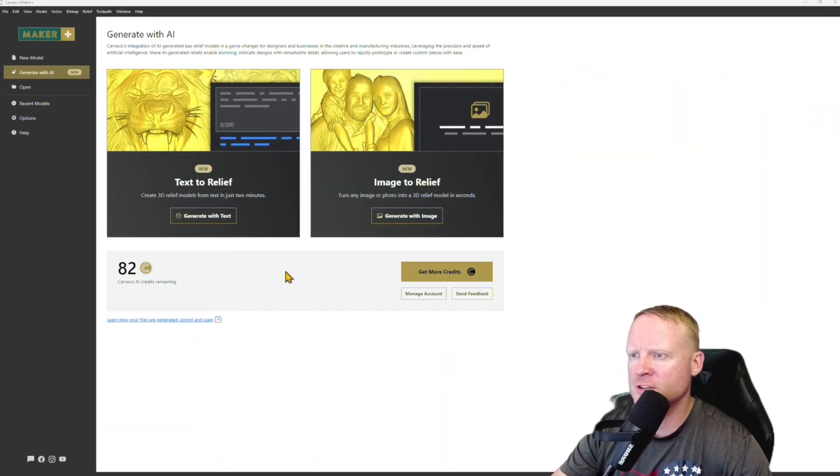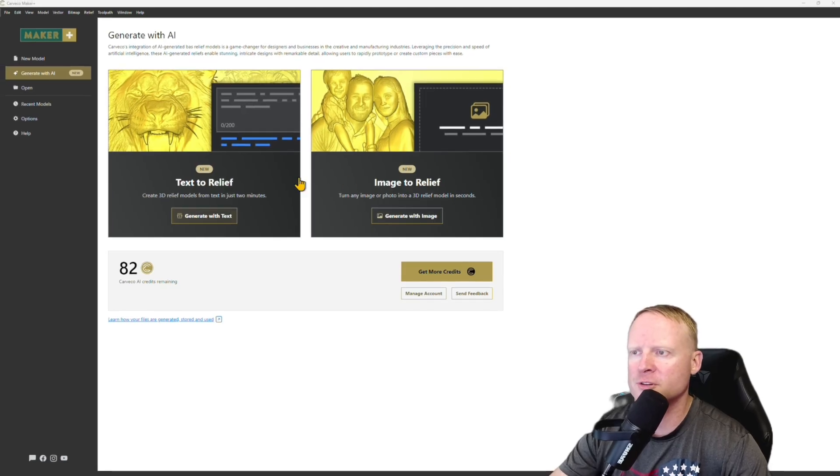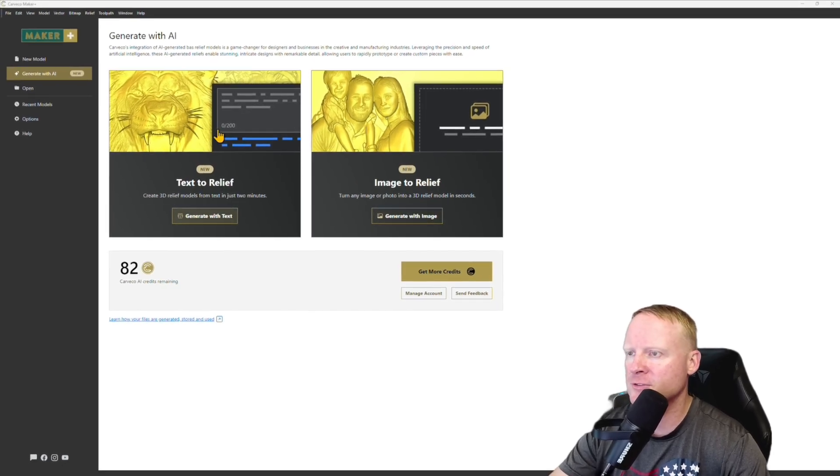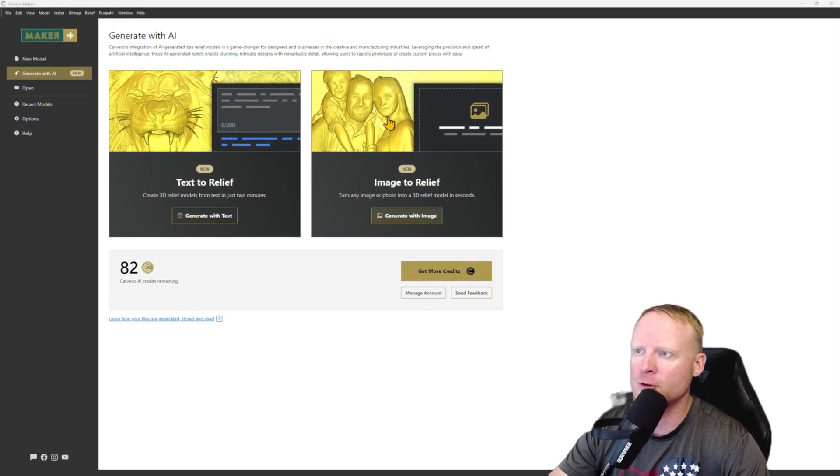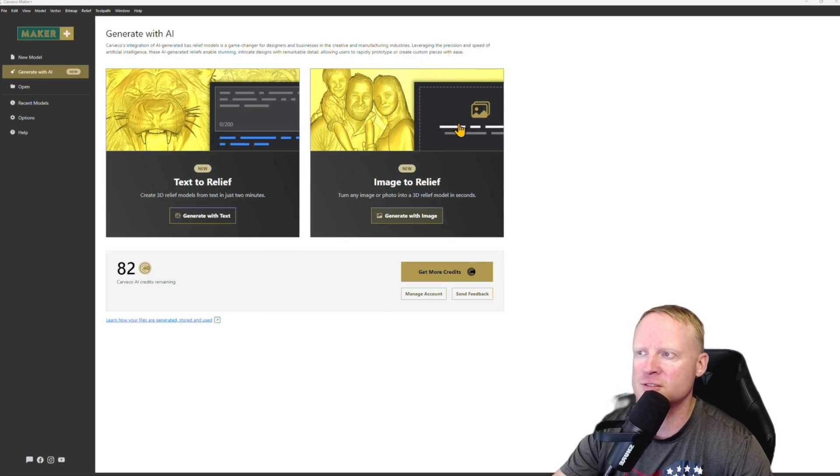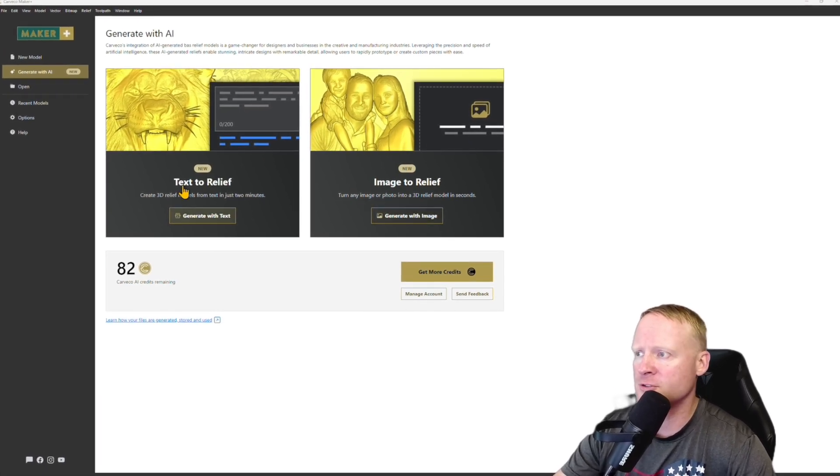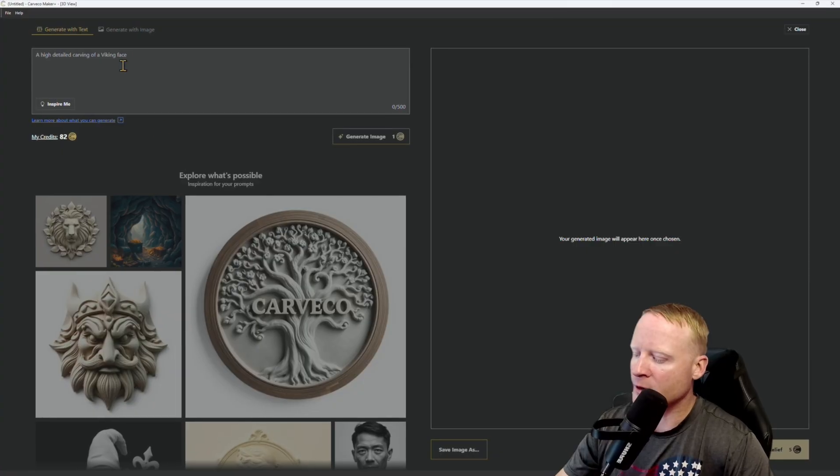What we need to do is decide which way we're going to go with this: image to relief or text to relief. Image to relief you're able to drop pictures, photographs, JPEGs, PNGs, stuff like that in there and it's going to create a relief for you. Today we're going to be using text to relief, so I'll go ahead and click on generate with text.